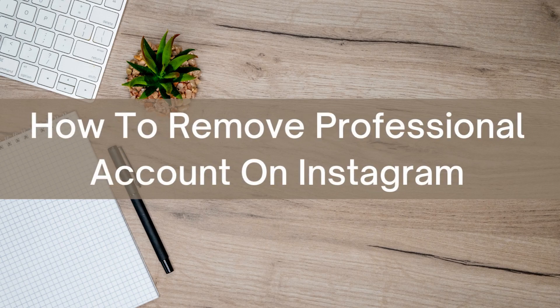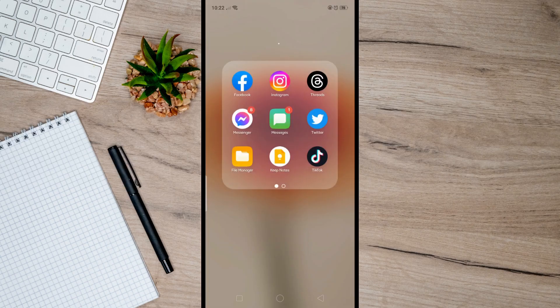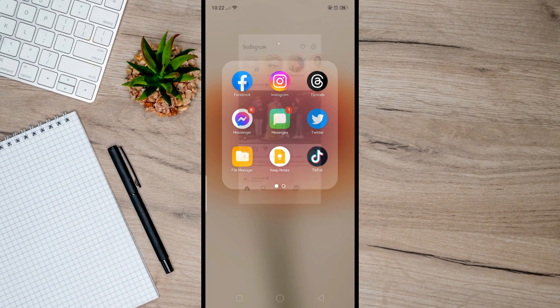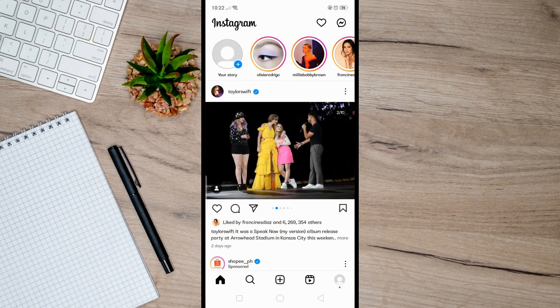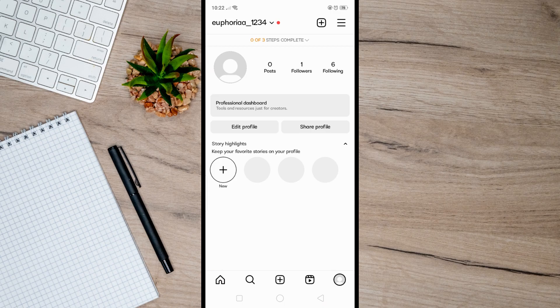Hello there, today I'm going to show you how to remove a professional account on Instagram. First, open up Instagram, then go to your Instagram settings and tap on this menu icon.